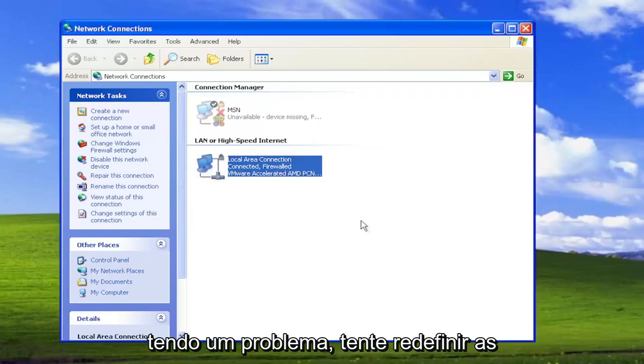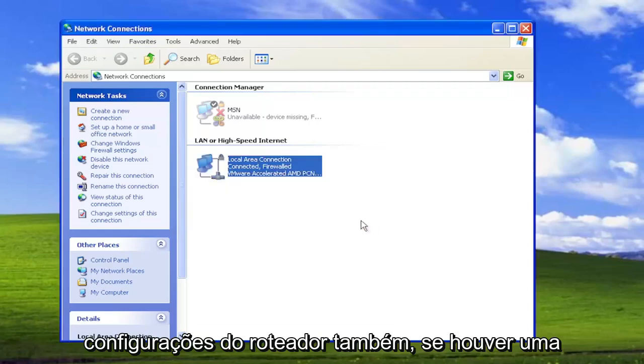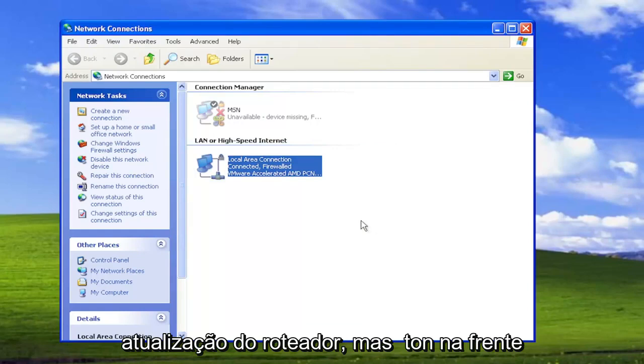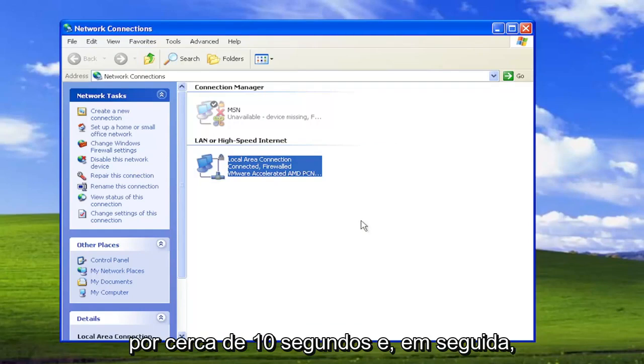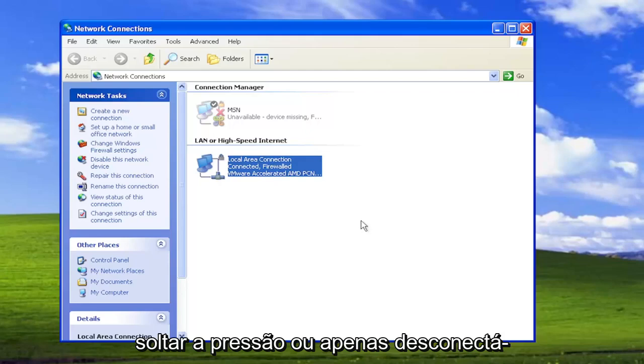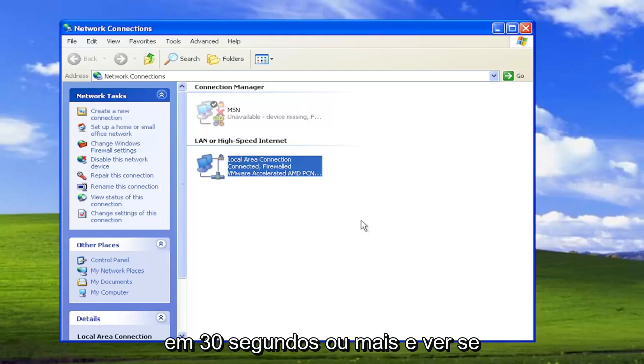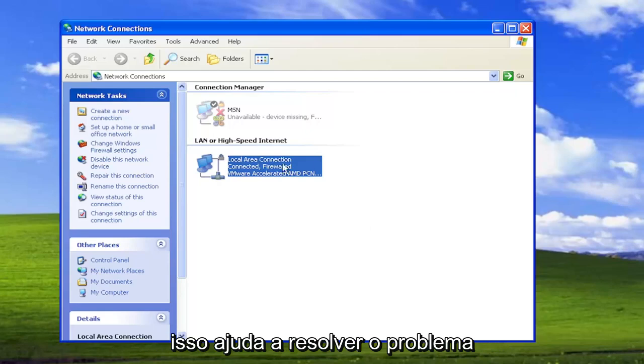If you're still having an issue, attempt to restore your router settings as well. So if there's a router refresh button on the front of the router I recommend holding it down for about 10 seconds and then releasing pressure on it, or just unplug it from the wall and then plug it back in 30 seconds or so later and see if that helps resolve the problem.